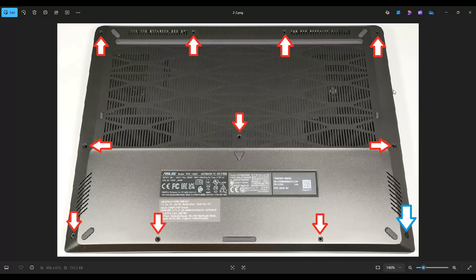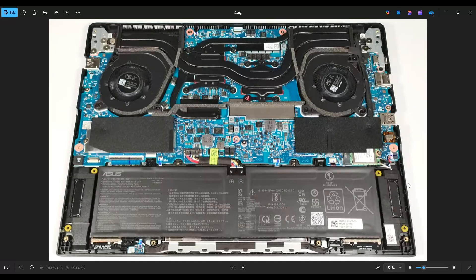If you get stuck going in one direction and you can't seem to pry it up anymore, leave it alone. Go to the other side and continue in the other direction. After you get your bottom case up, this is what you're looking at for the inside of your computer.